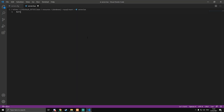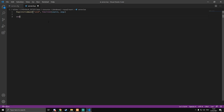In server.lua we're going to do RegisterCommand called 'send' — because we're sending data to the database — with a function that has two parameters: source and args. Then we do `local argString = table.concat(args, ' ')` which gets the arguments and turns them into a string.